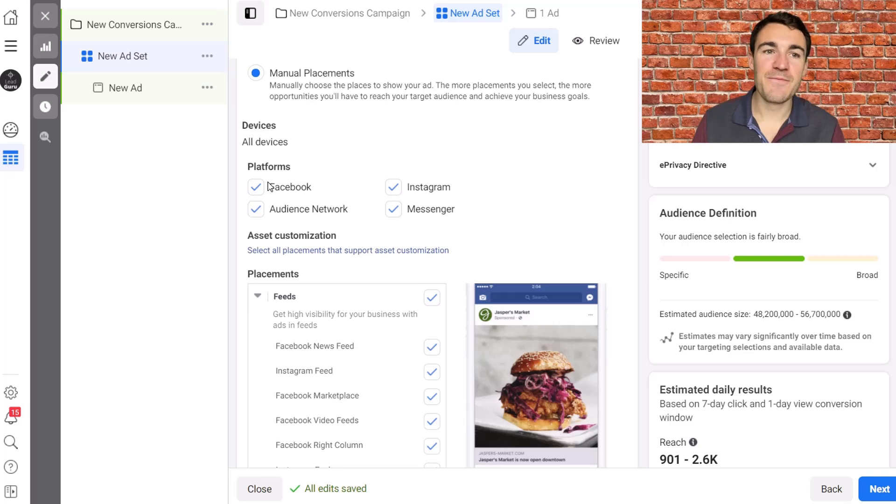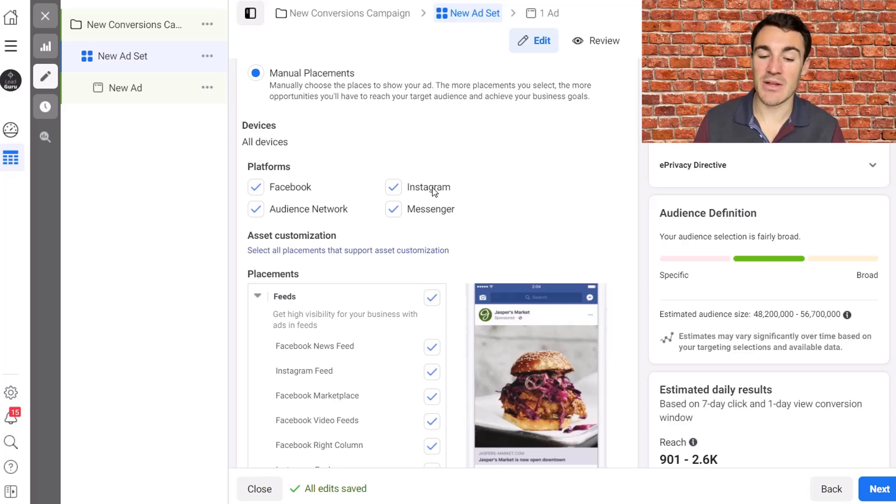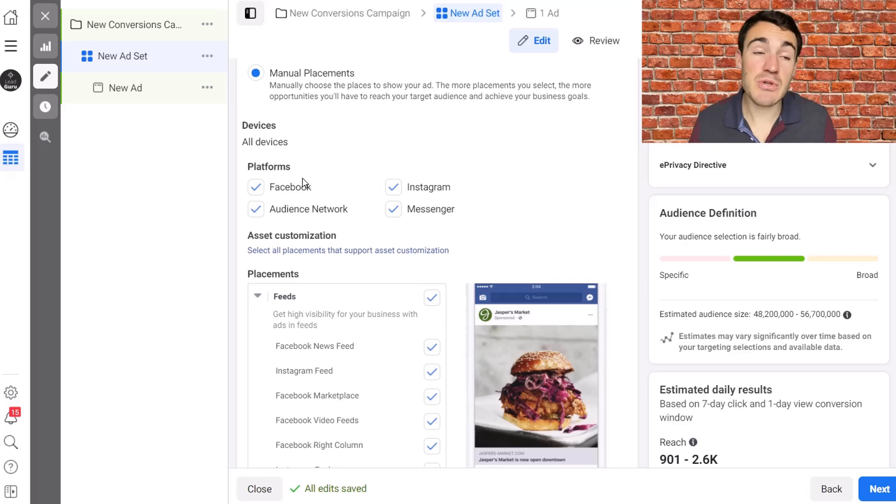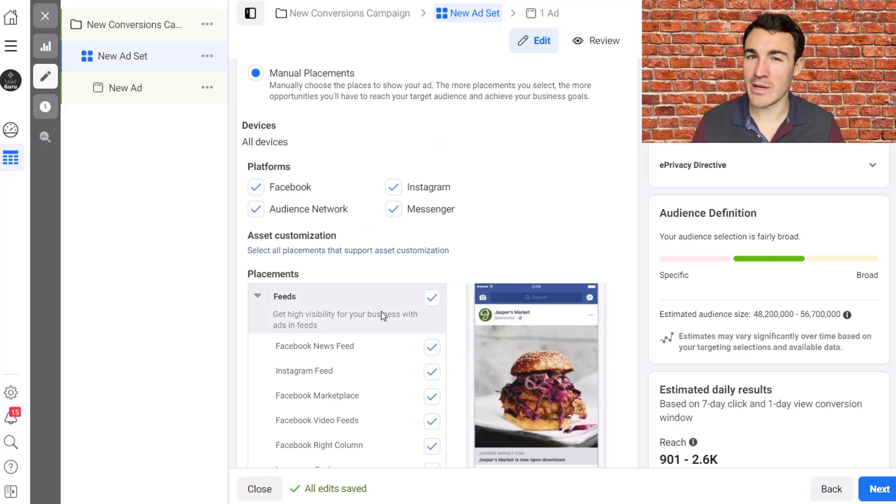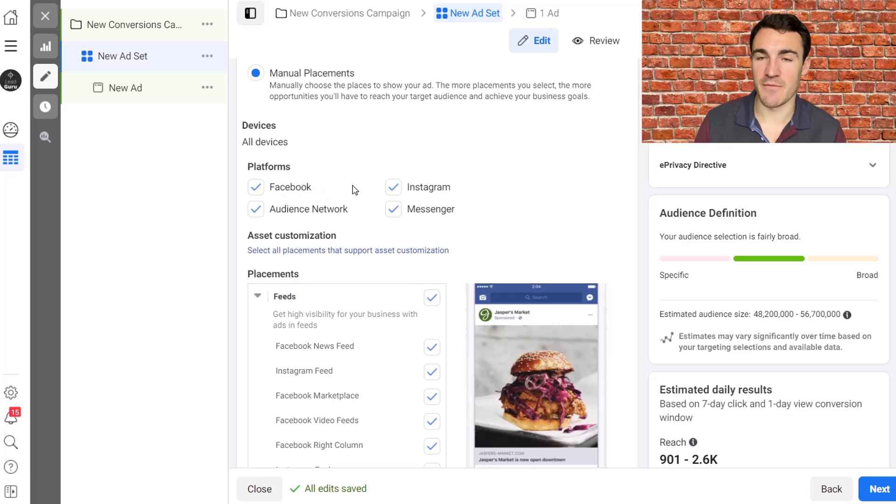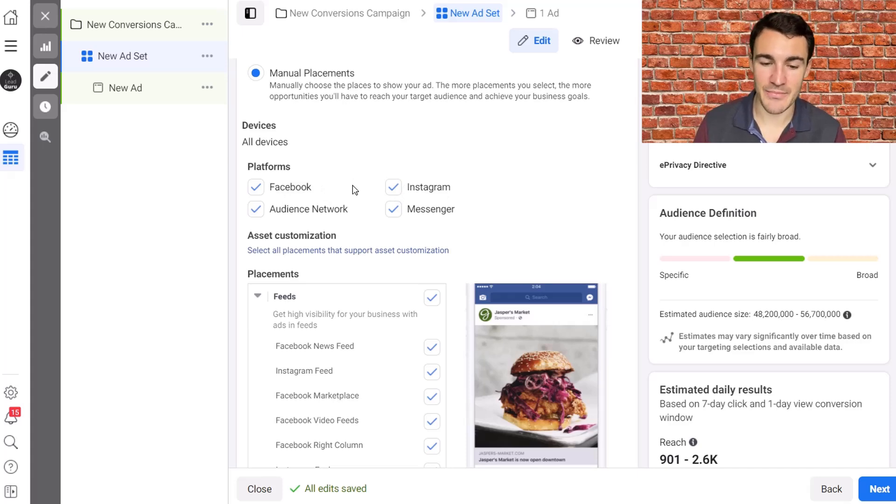Now, it's very rare that I would recommend deselecting either Facebook or Instagram. Sometimes you will, particularly if you're wanting to grow a following on either of the platforms, but the vast majority of the time we're going to have both those platforms selected.